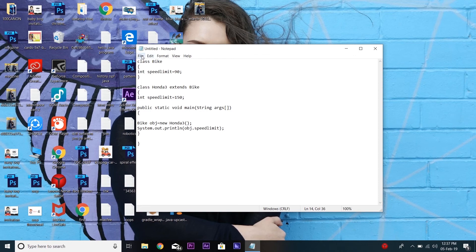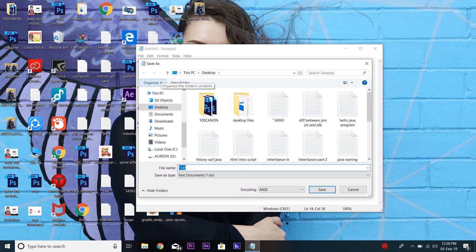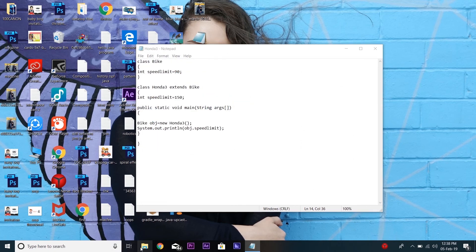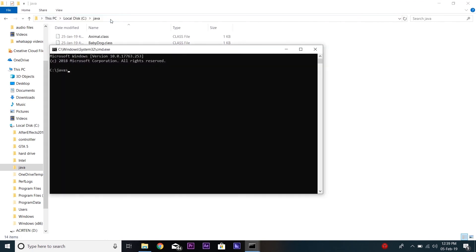Now it's time to save this program. Save it with the class name, that is Honda3.java. Now to run this program, open CMD and type the command javac Honda3.java. As you can see, the program is compiled successfully. Now to run the program, type java followed by the class name. As expected, the output is generated successfully. That's all for the example of Java runtime polymorphism with data members.